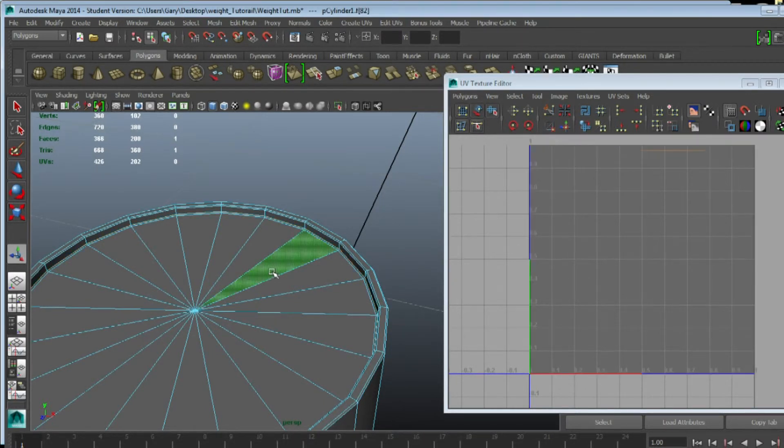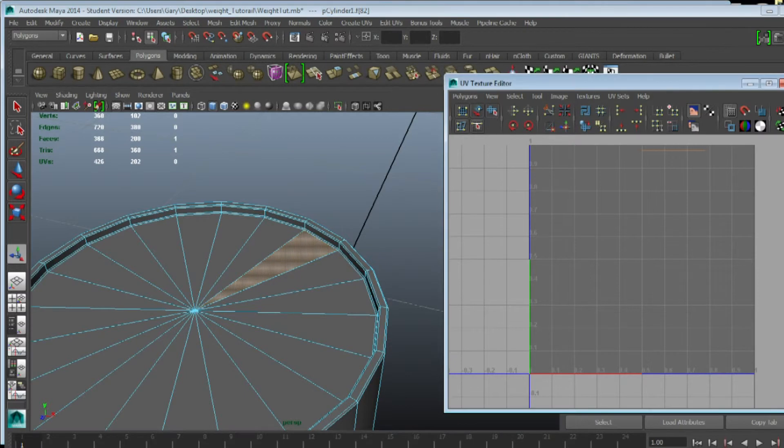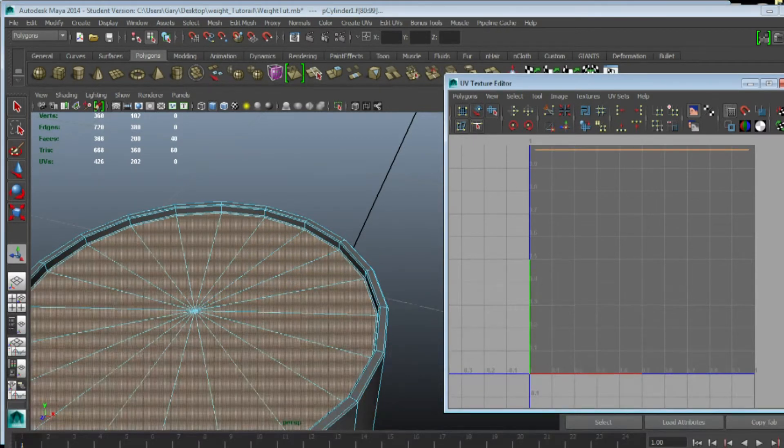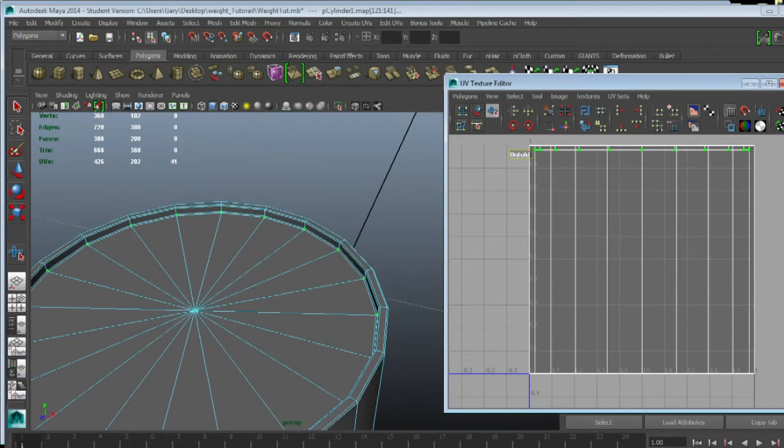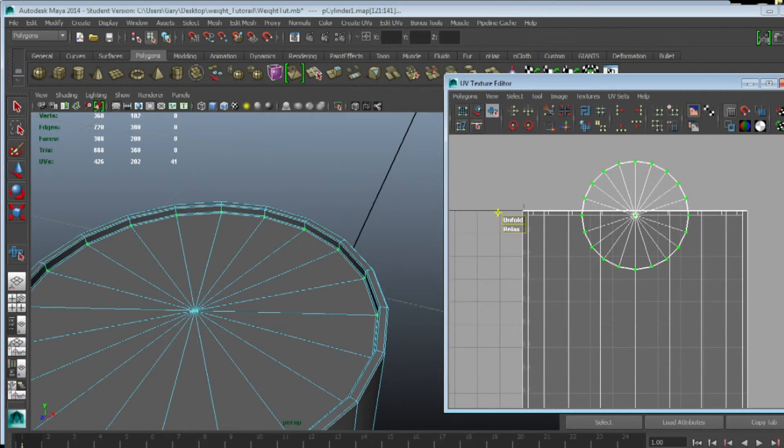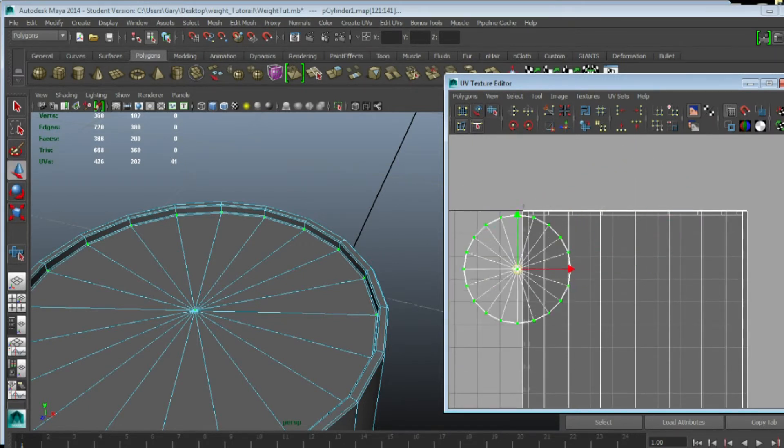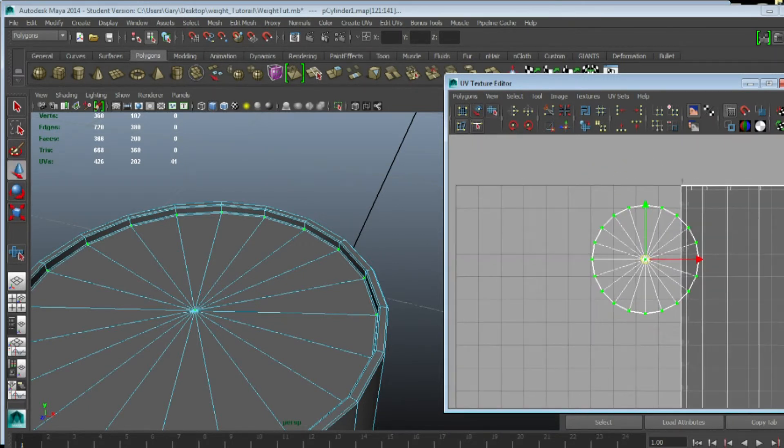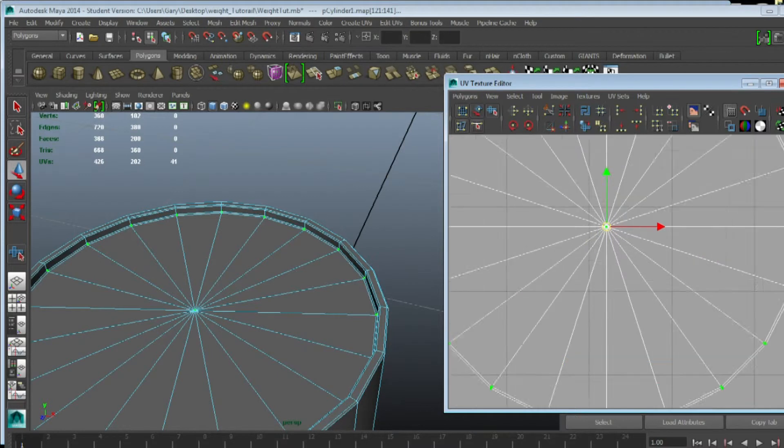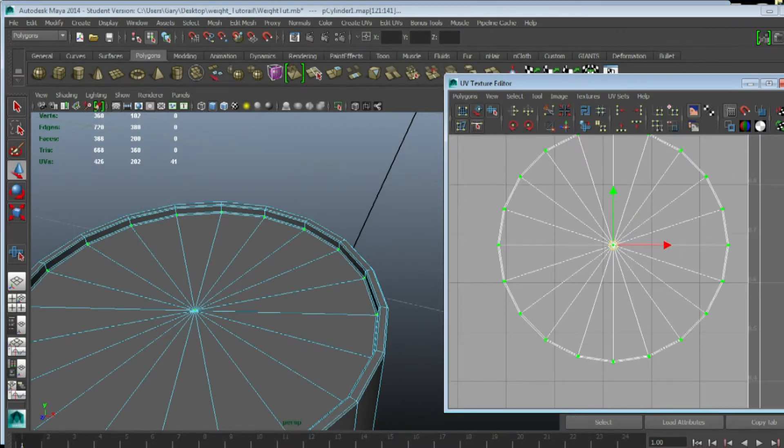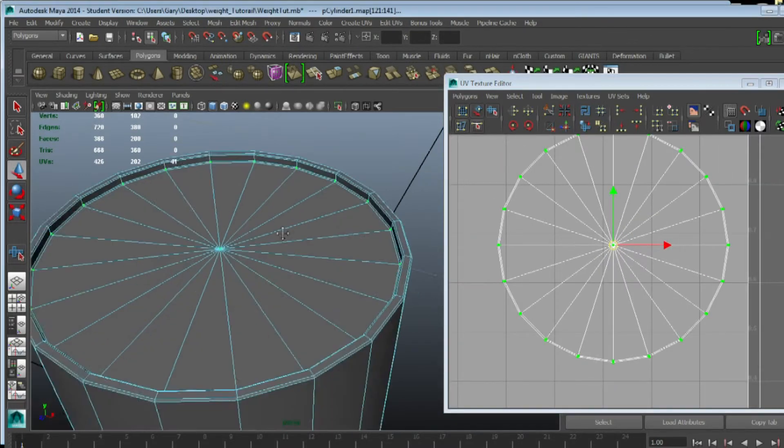Now you want to select one of the faces and then go into your UV window, hold Ctrl, go to Shell, go to UV, hit that Unfold button, and you should end up with something like that. So that will be your concrete texture.